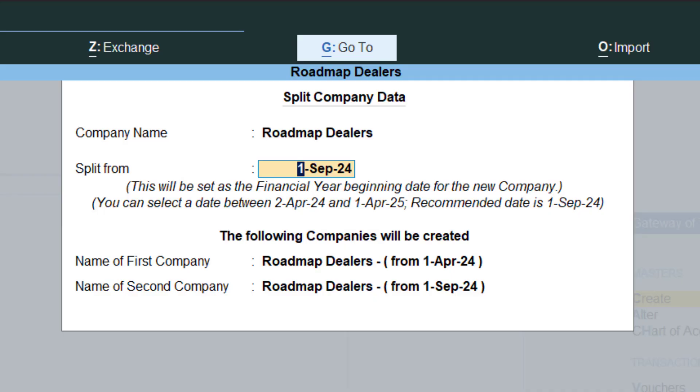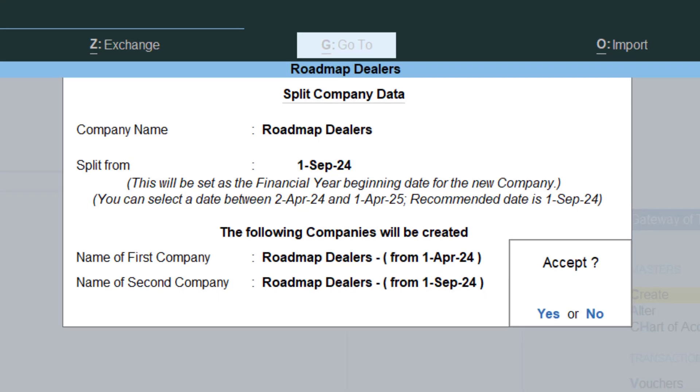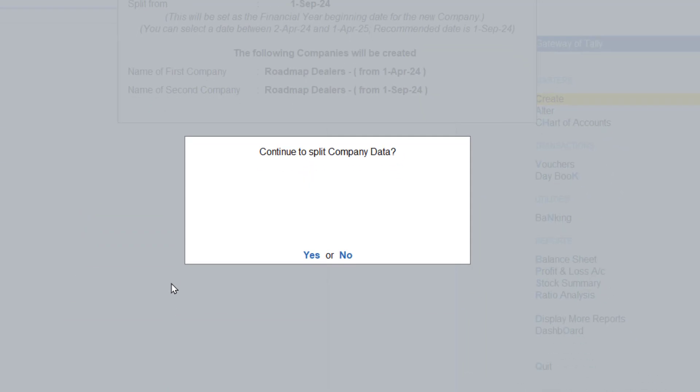Below you can see the following companies will be created. Name of the first company is Roadmap Dealers from first April 2024, and the other one, name of the second company is Roadmap Dealers from first September. Simply have to select yes, accept it. It will ask you continue to split the company, yes, accept it.